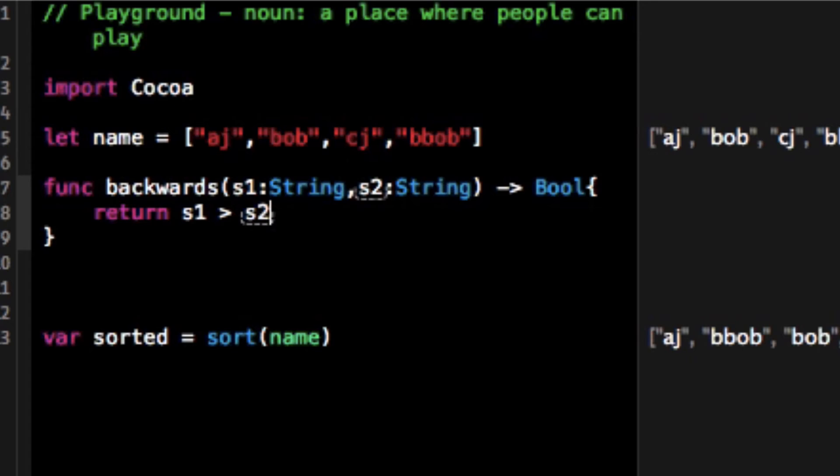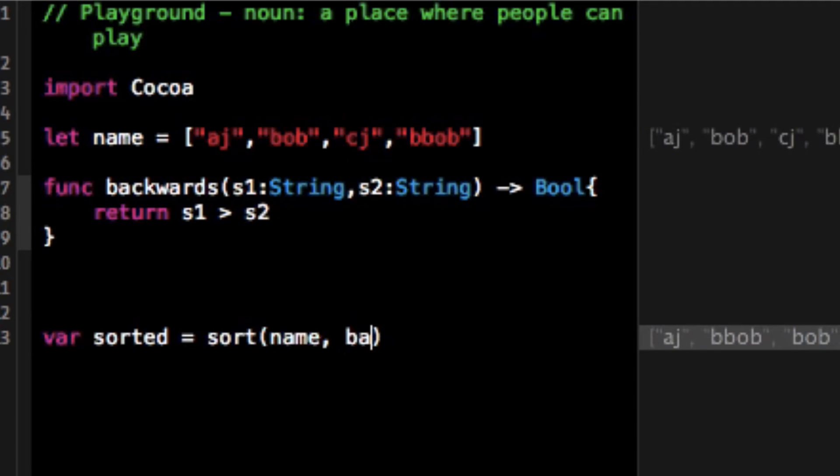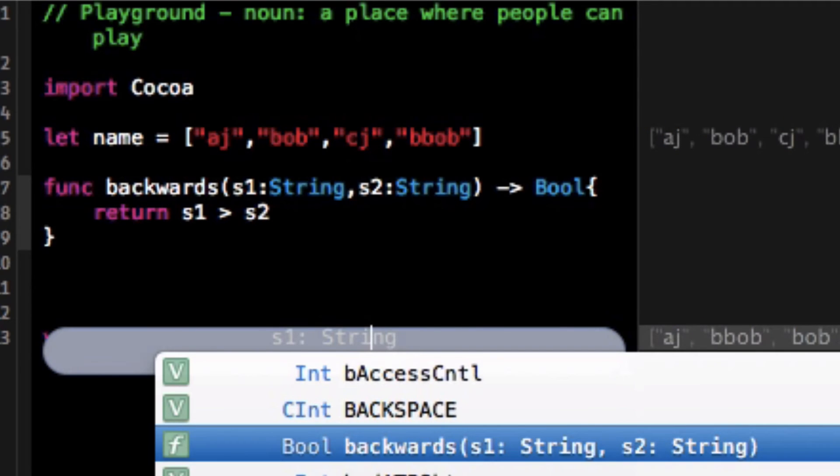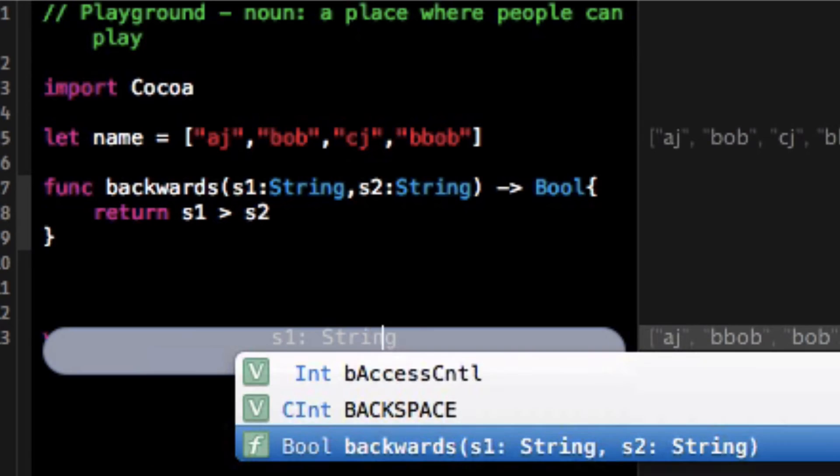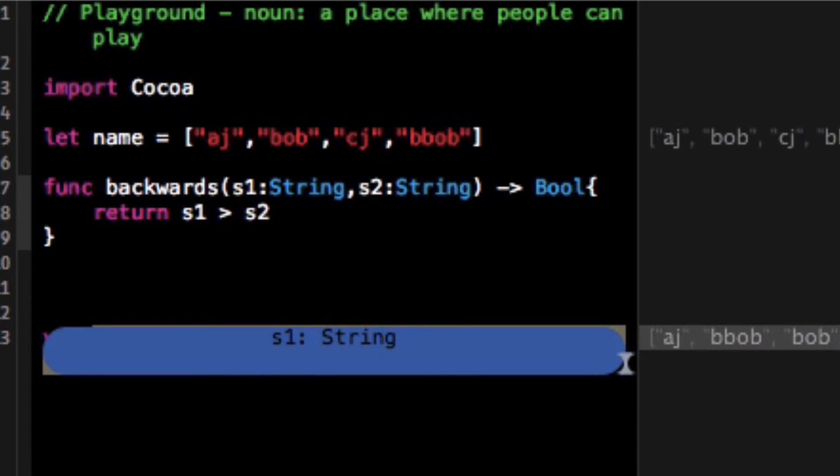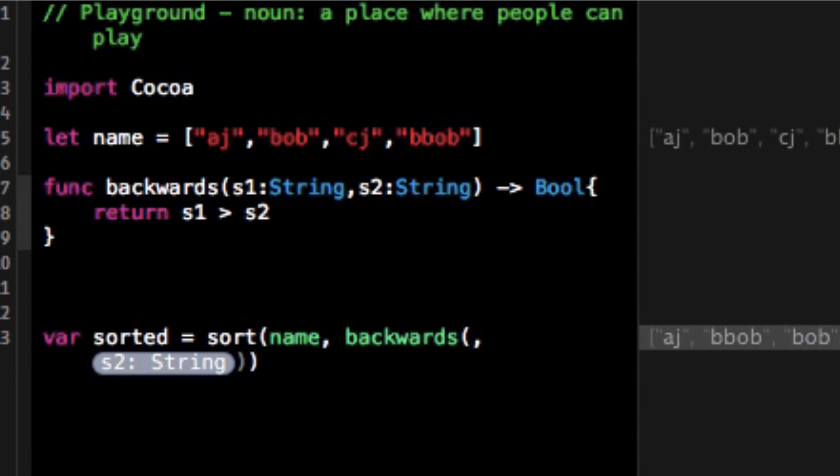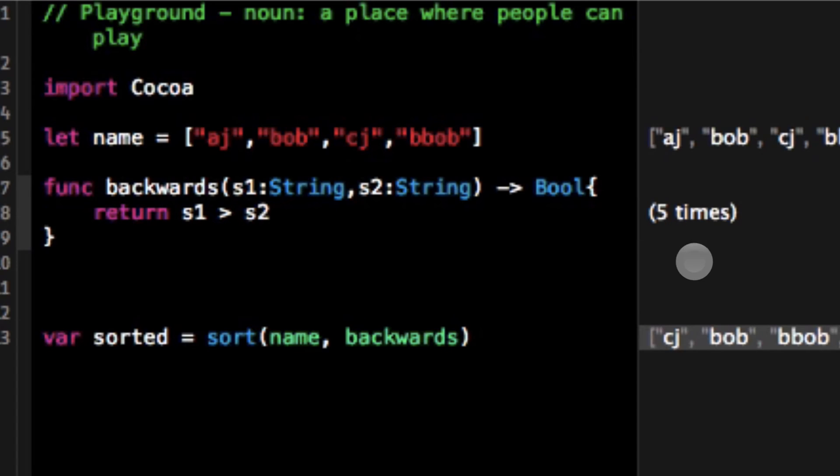And so now what we can do is with sort here I can pass in the backwards function and we can run it.